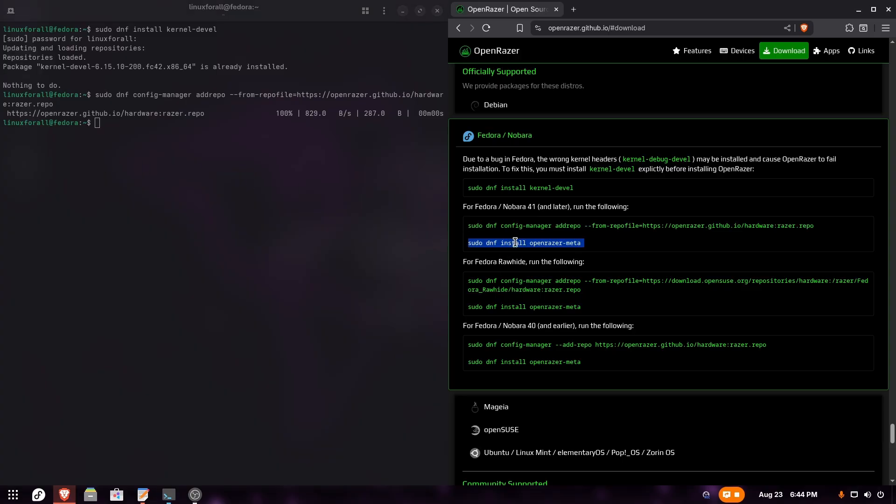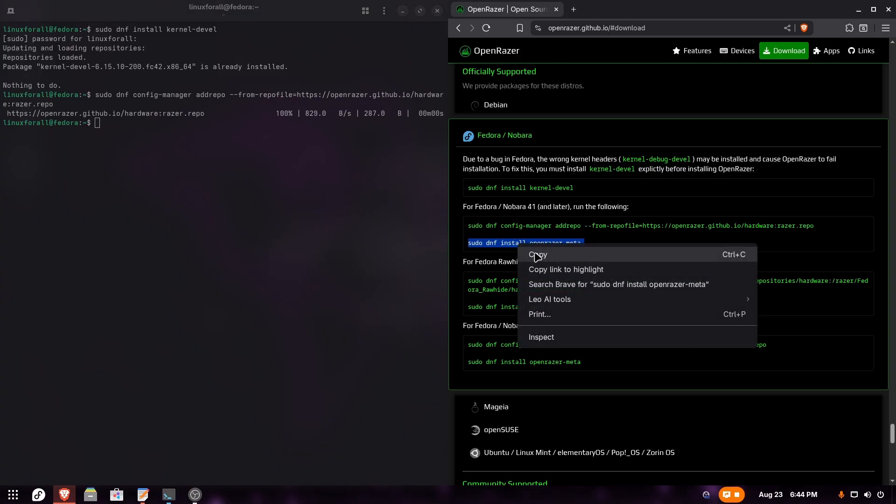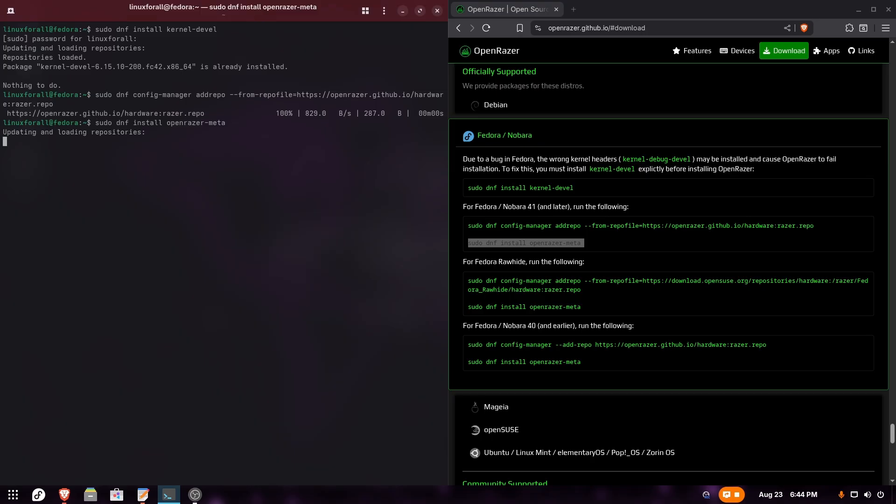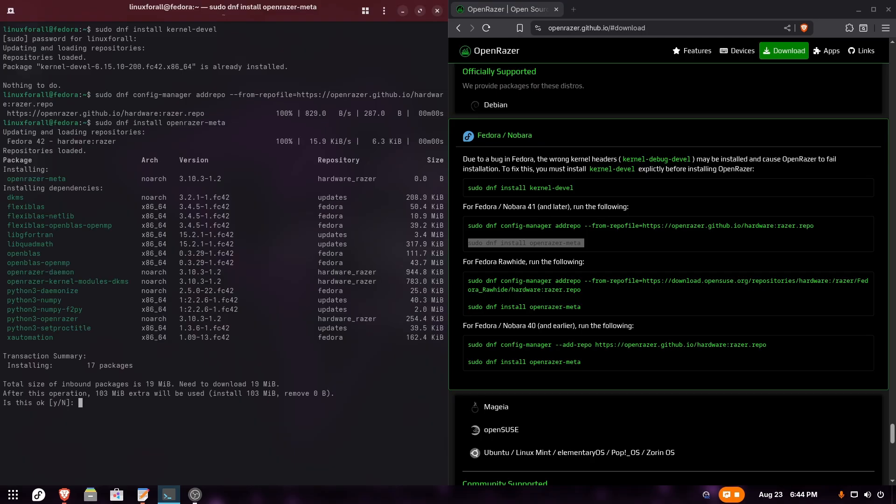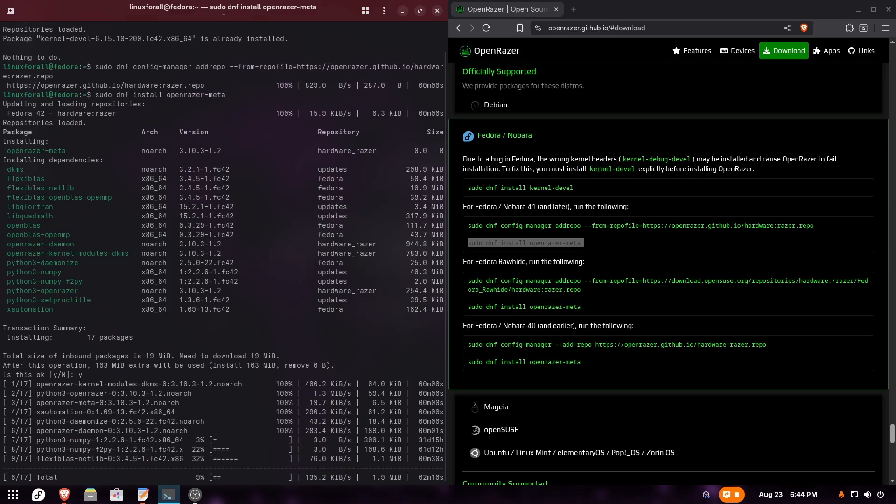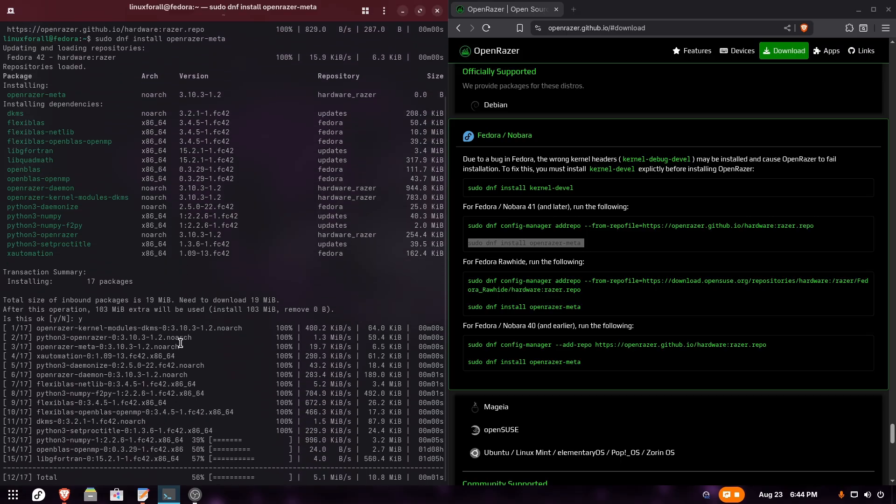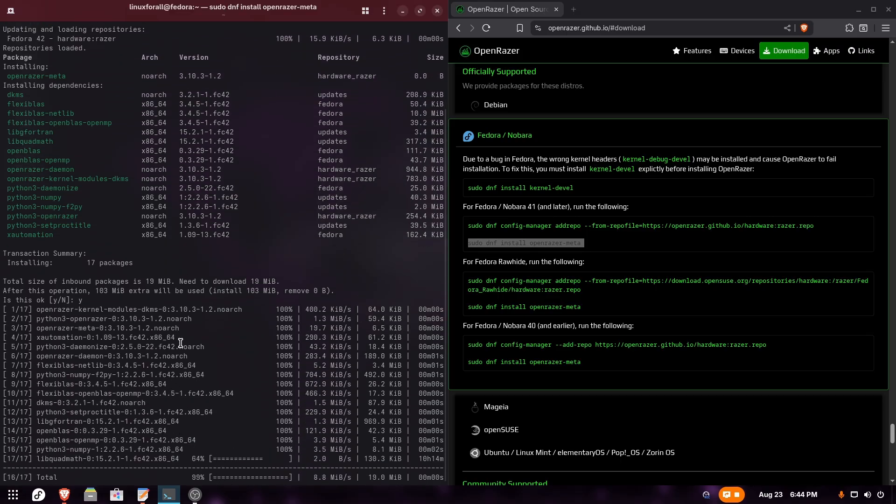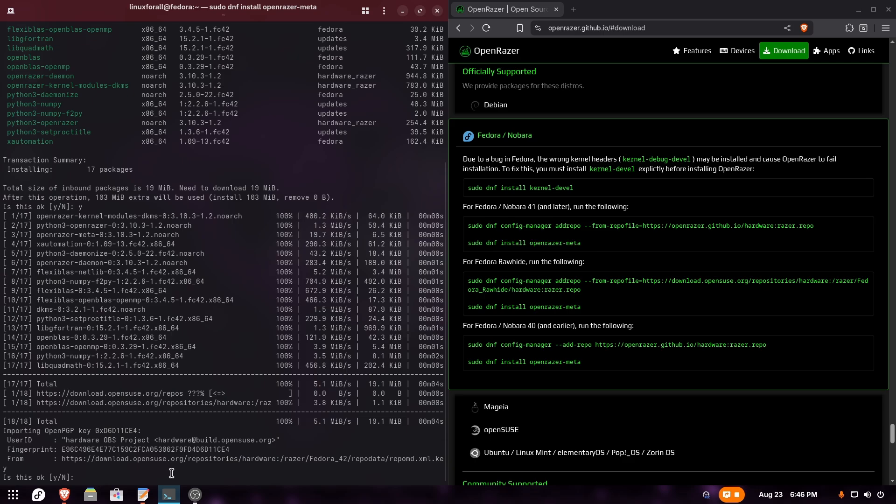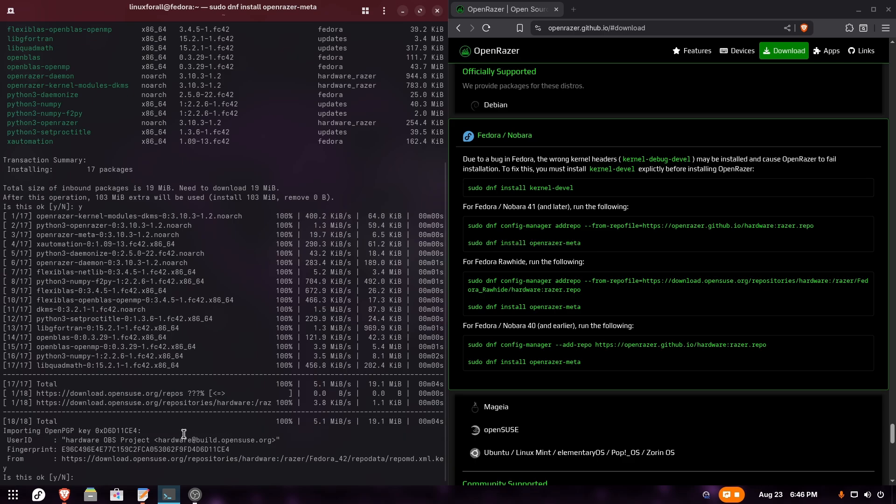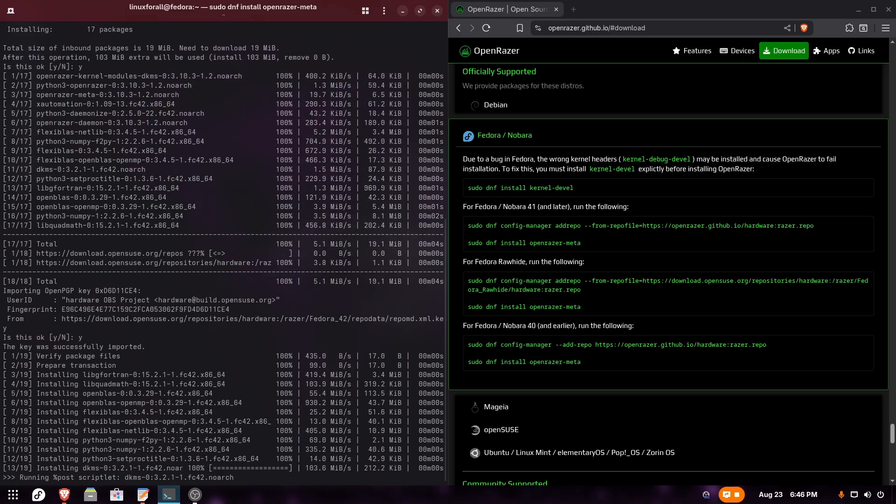Now we're going to install Open Razer meta. Copy the third command and paste it into the terminal, then run the command. Here we're going to type Y, which stands for yes, to confirm this installation. It's going to install all the necessary packages. Here it's asking us to import this OpenPGP key, so we're going to type yes to confirm and it will finish the installation.